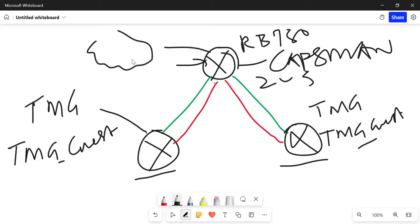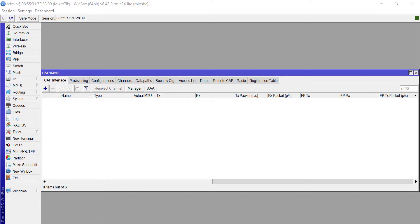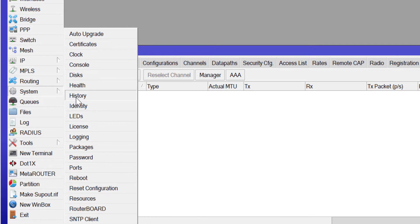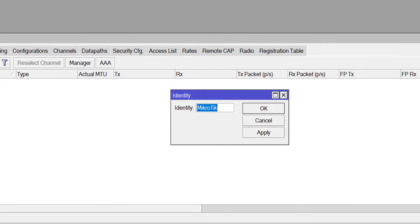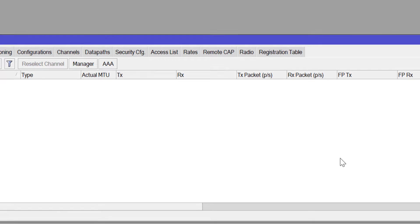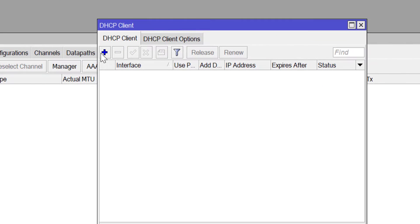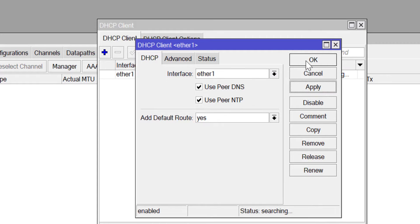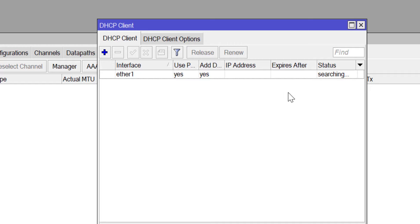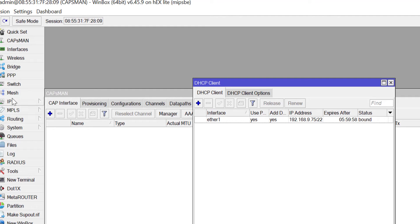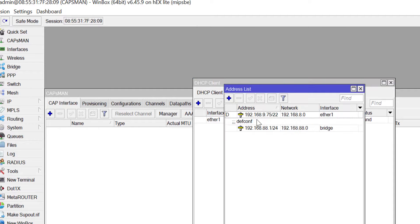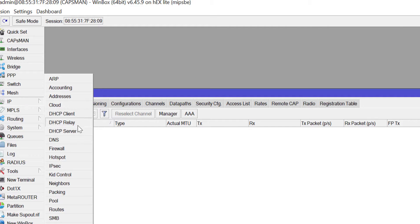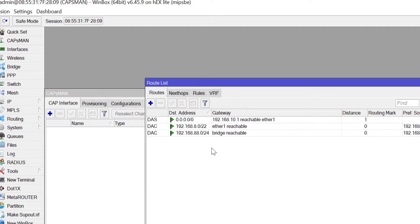So without wasting much time, let's jump into the configuration. I'm currently logged into my MikroTik RB 750 router. The first thing I want to do is to name the device CAPsMAN. You can name yours anything you want. Then I'm going to configure my Ether1 interface as a DHCP client so that it can acquire an IP from my service provider. As you can see, I have gotten an IP.